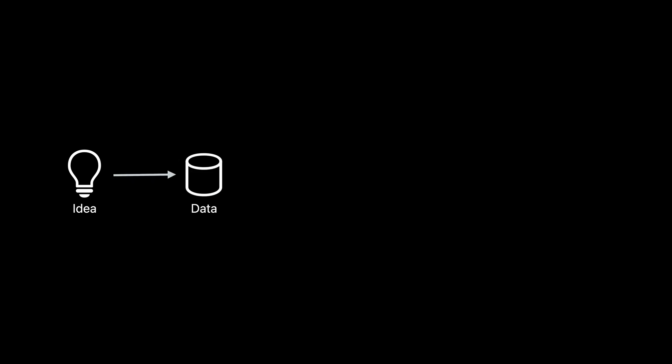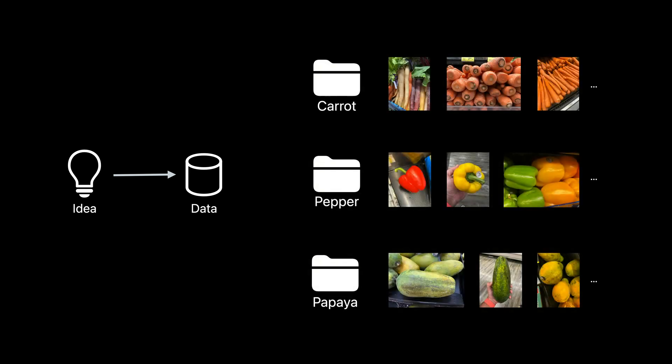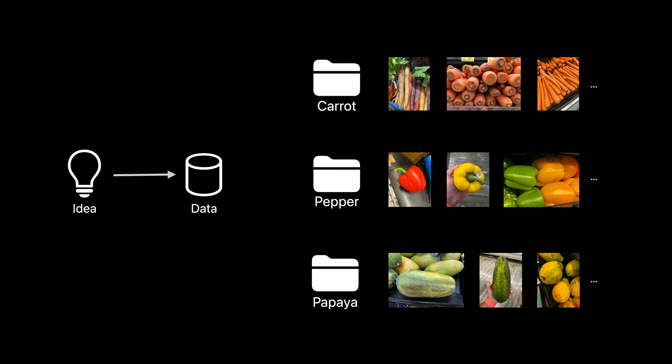Let's start by reviewing a typical workflow for model creation. Given an identified task, you begin by collecting and annotating data. Take, for example, wanting to visually identify groceries. For this image classification task, your starting point would be collecting and labeling images.